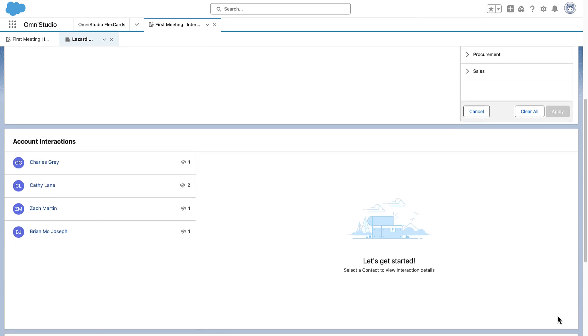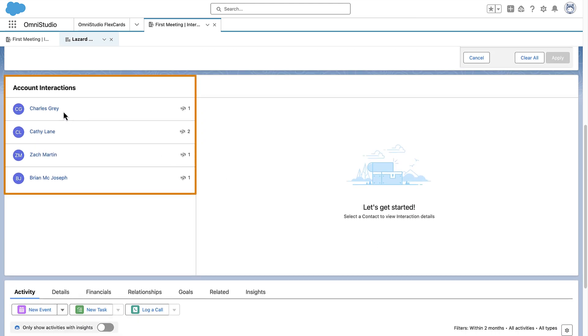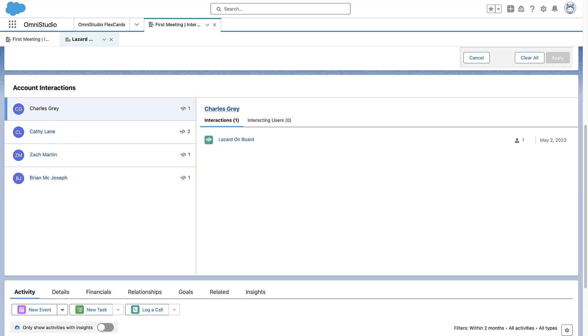On the Account Interactions Lightning component, you can see at a glance the key contacts for an account, past account interactions, and details such as the users who have interacted with each contact and the total number of interactions.